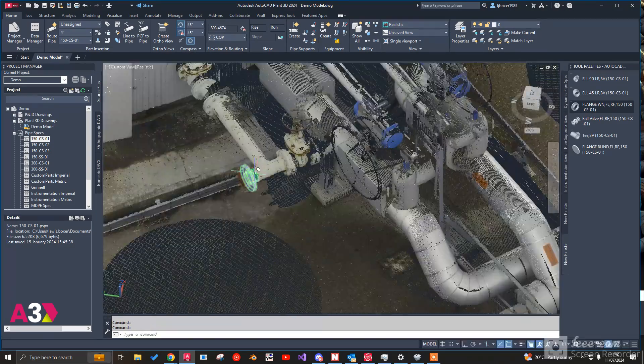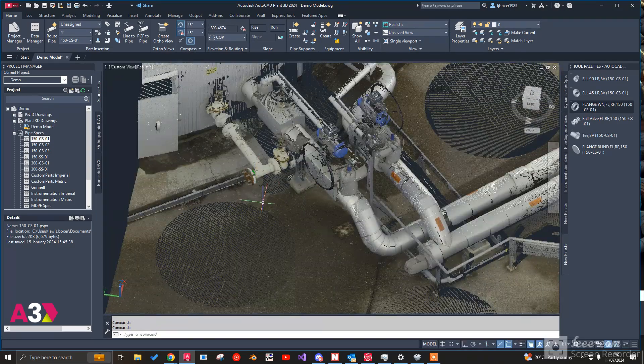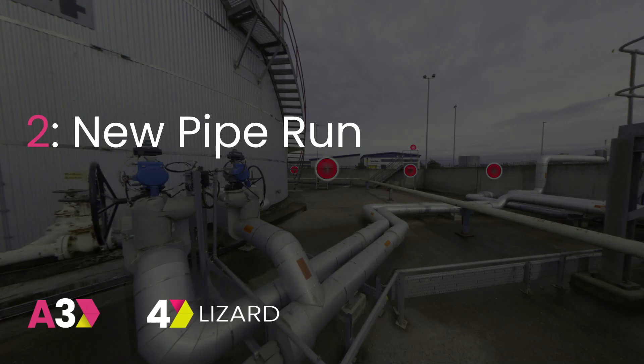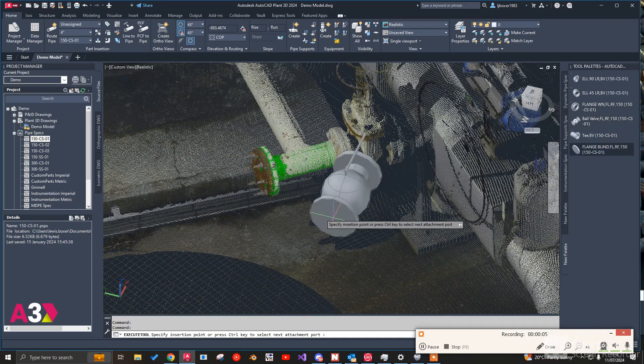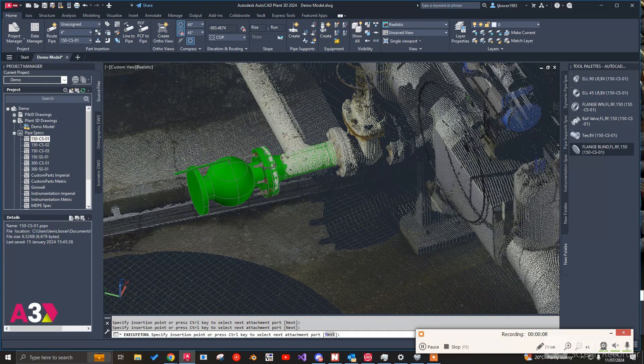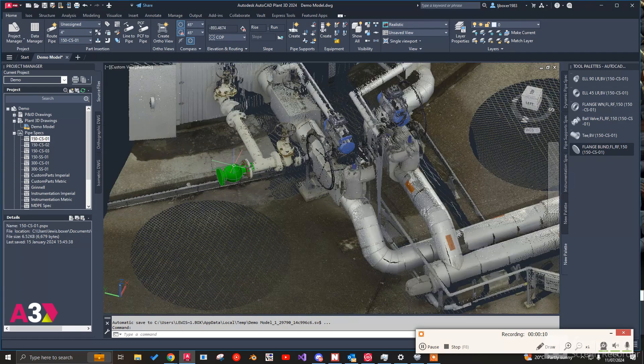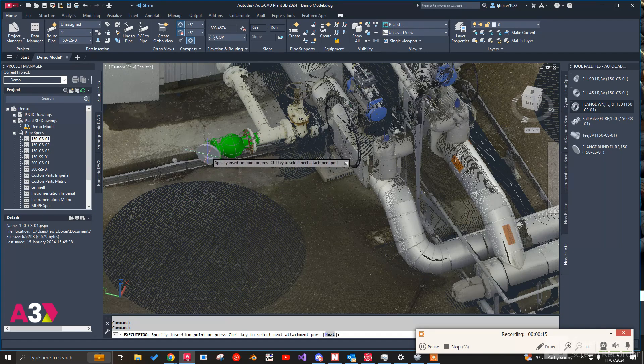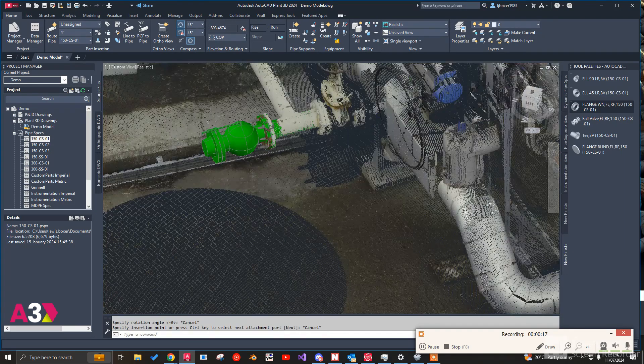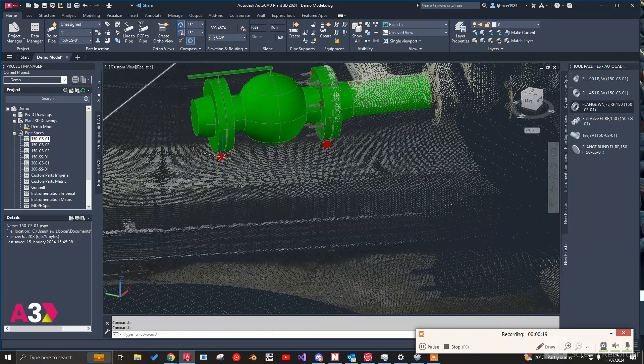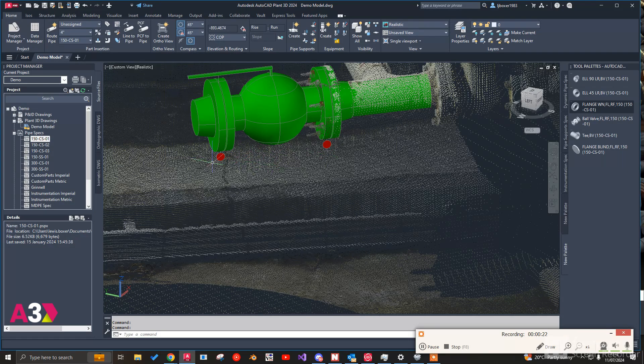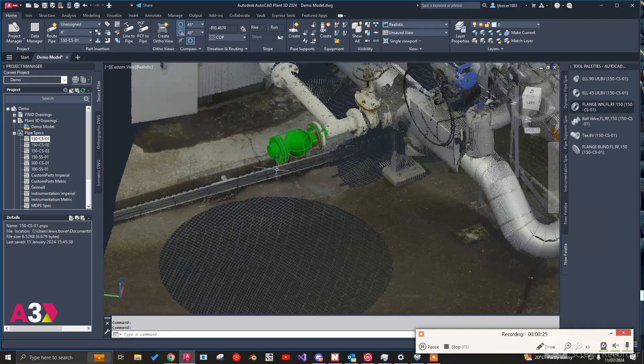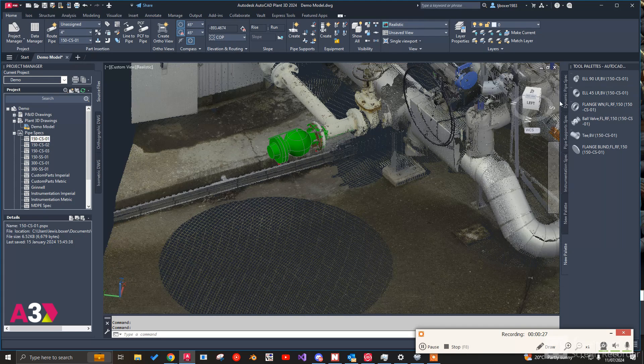So at this point we've got our existing line modeled in. So we can now look at modeling the new line. So I think the best course of action is to put a ball valve in so we've got the ability to isolate this line. And then we're going to put another weld neck flange on. You'll notice that as soon as we put that weld neck flange on both sides that it's automatically put the gasket in and it's automatically because of the spec being set up put in the bolt set as well.